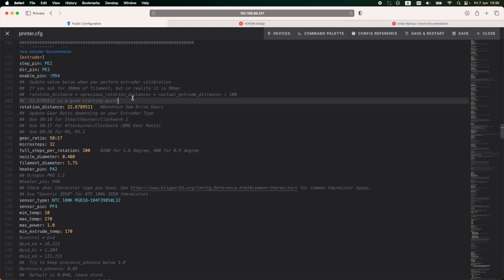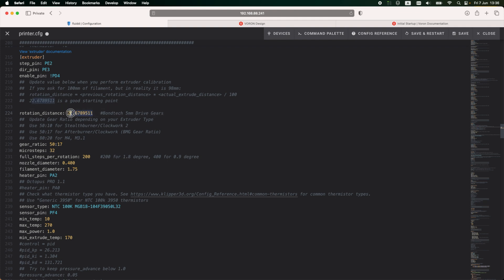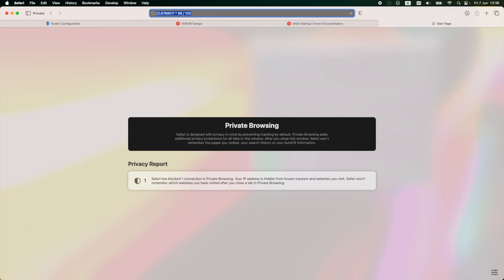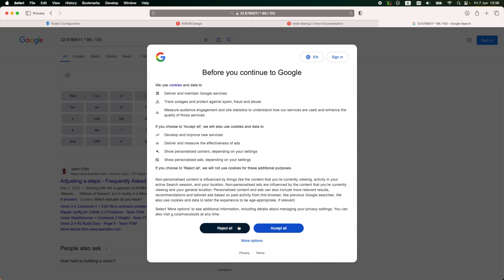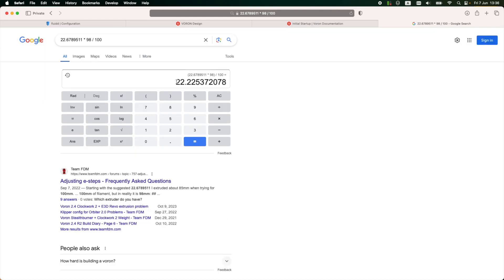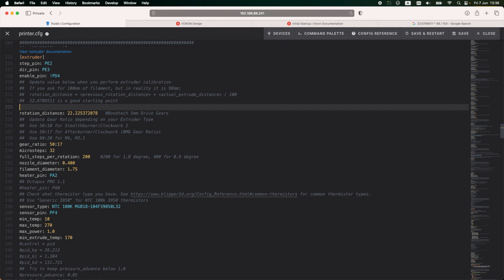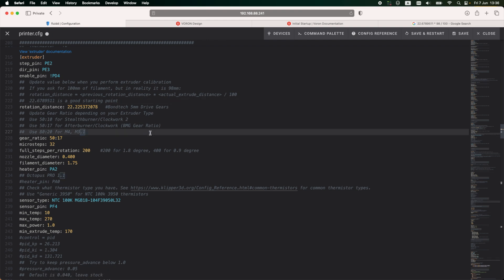Back in printer config, I need to make some calculations in order to calibrate the extruder properly. So with the data that I have acquired, I need now to do the math and find out the rotational distance. The equation is pretty simple. It's the previous rotational distance times the amount of plastic that I have extruded in millimeters, so in my case is 98, and this is divided by 100. And with this final update, the printer configuration is complete.